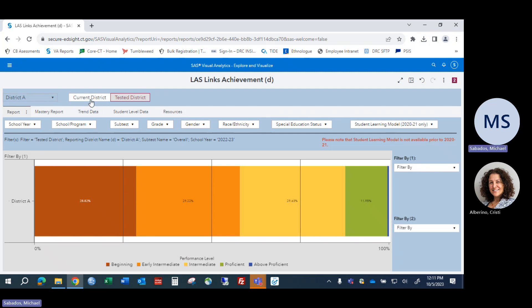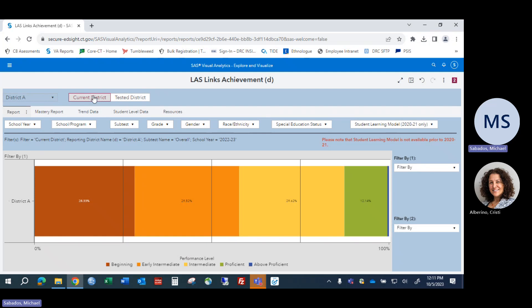The other view of the data is Current District. These are results for students who are currently registered with you, whether they took the Lost Links with you or not. This information is particularly appropriate when you're doing programmatic planning, because you're planning for the students that you currently have.